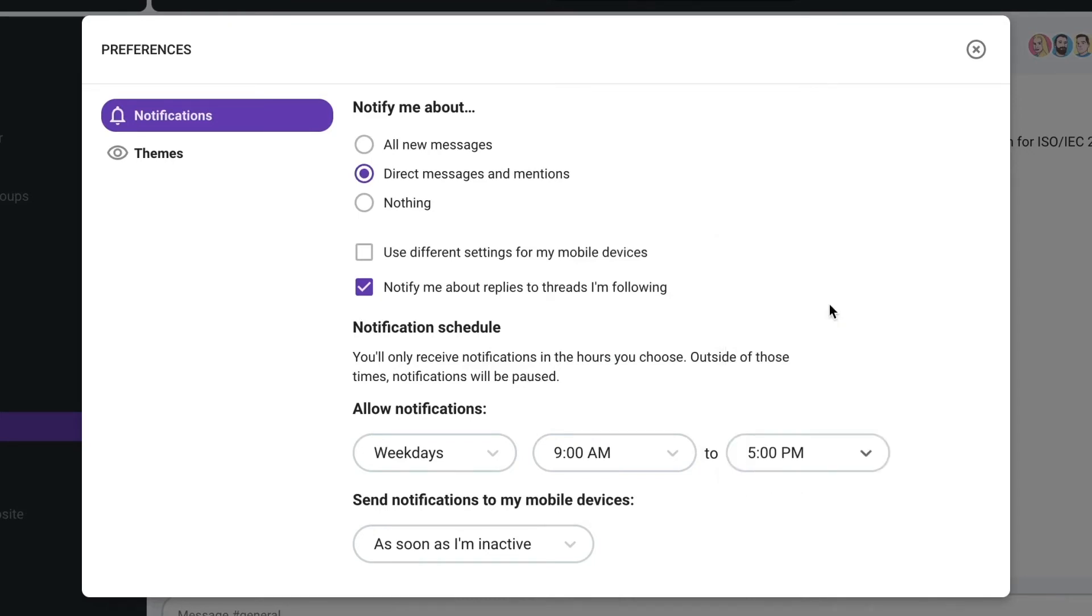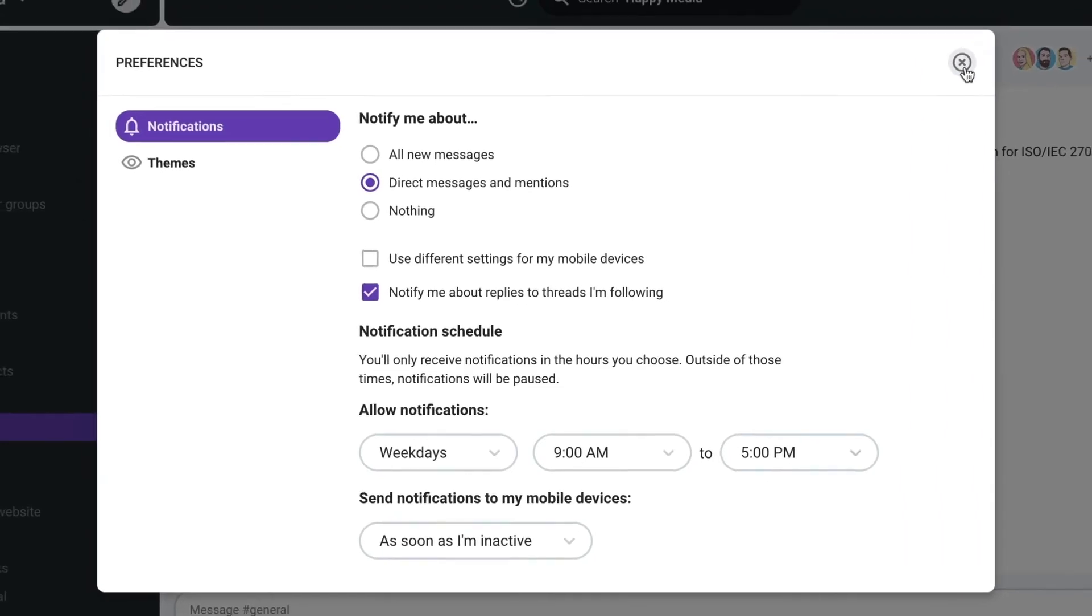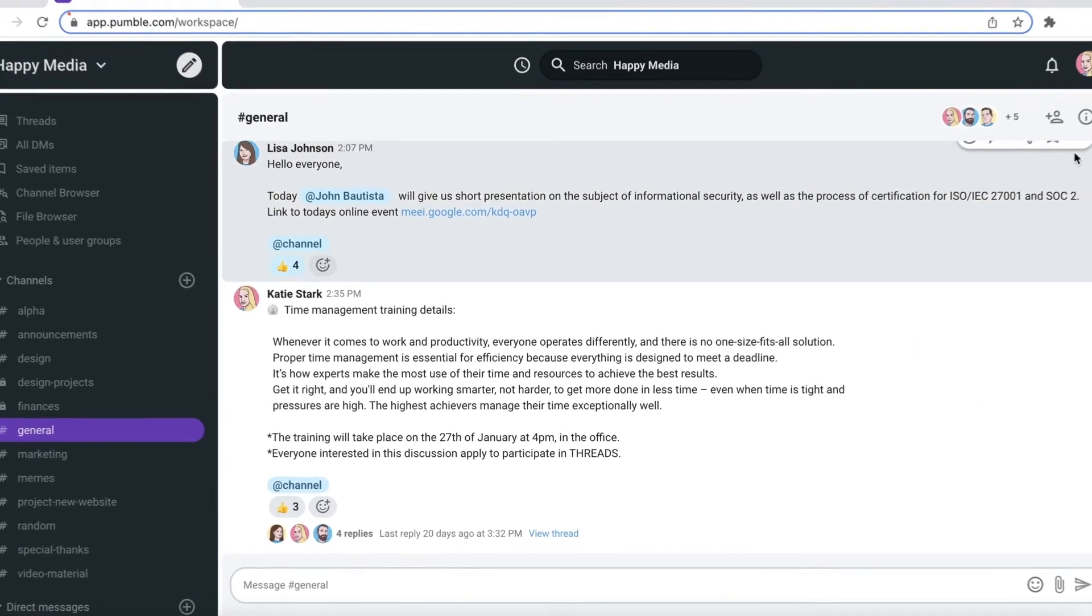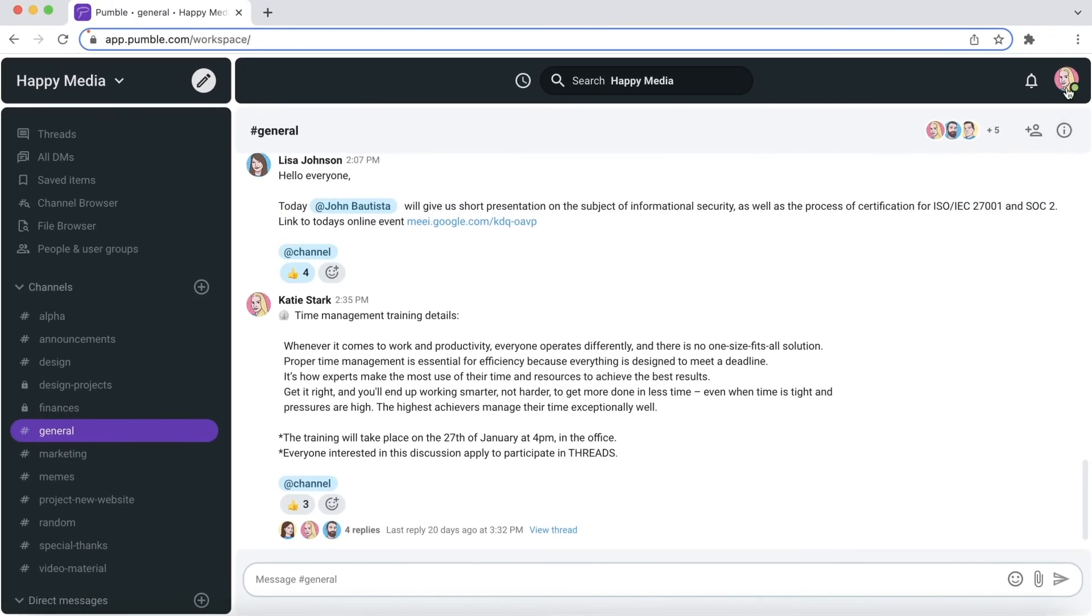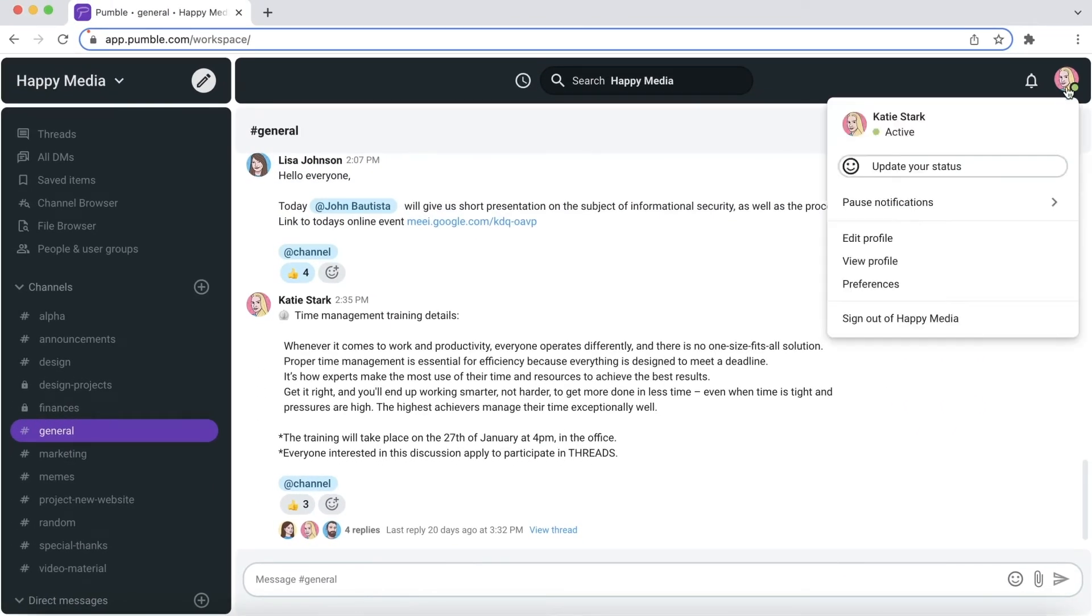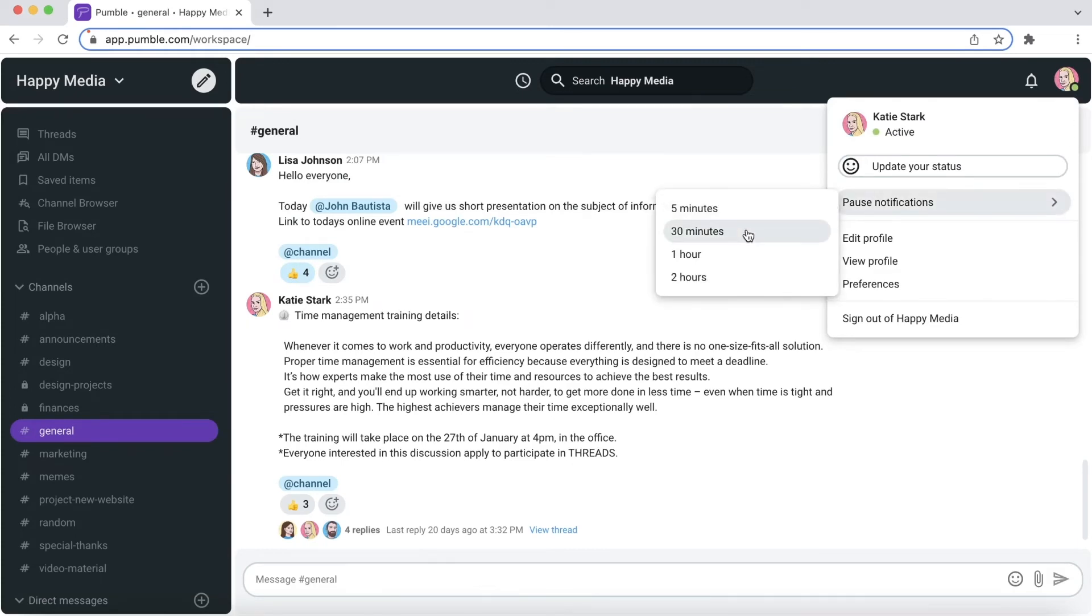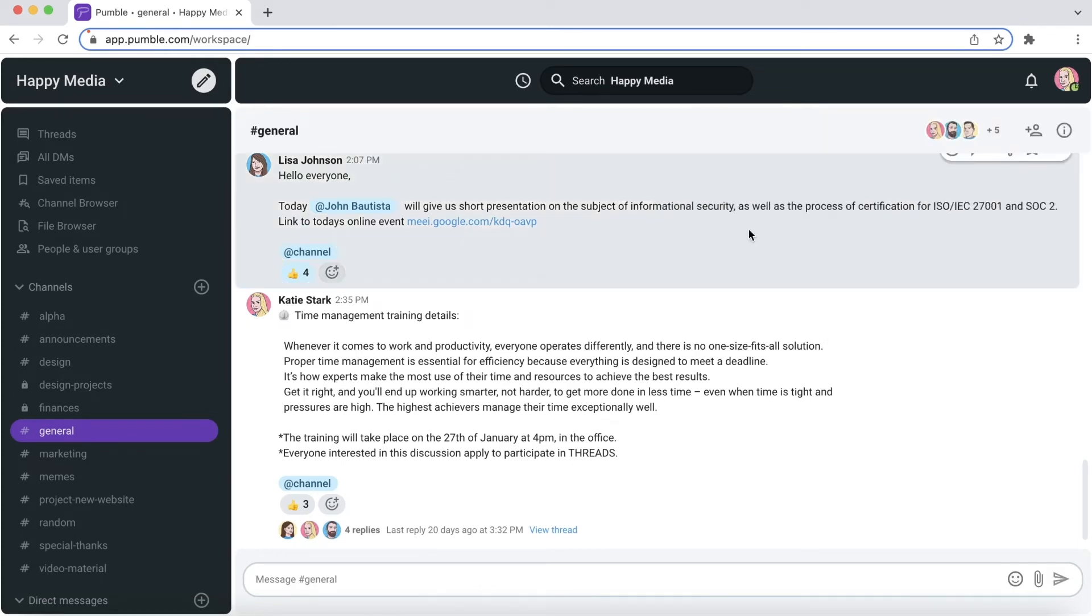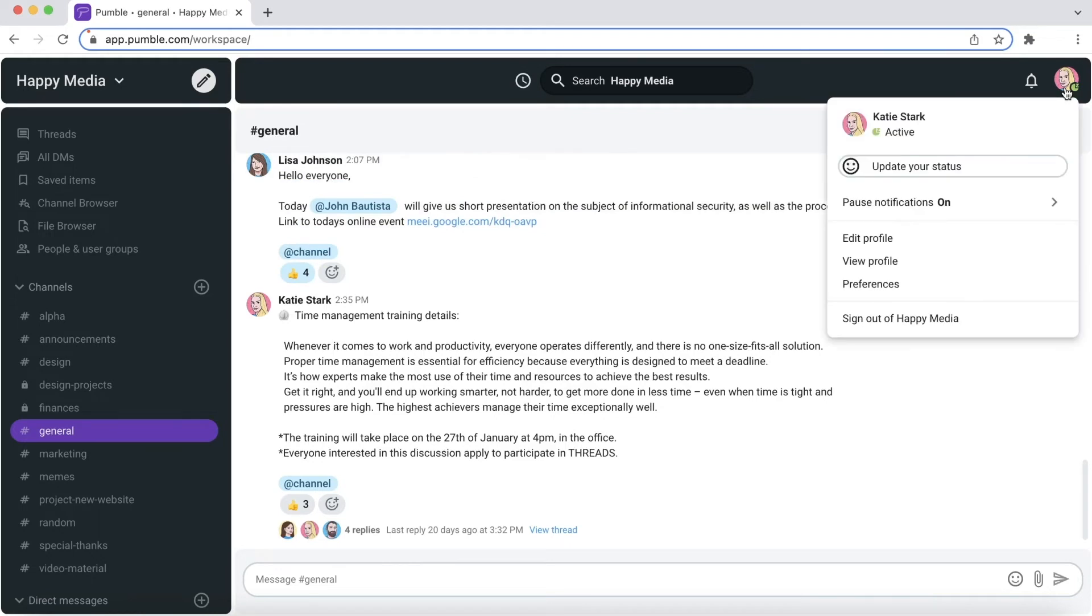The second is setting a schedule for a focus time at work. When you need some focus time you can pause notifications for as long as you need from 30 minutes to 2 hours. You'll only receive notifications in the hours you choose. Outside of those times notifications will be paused.